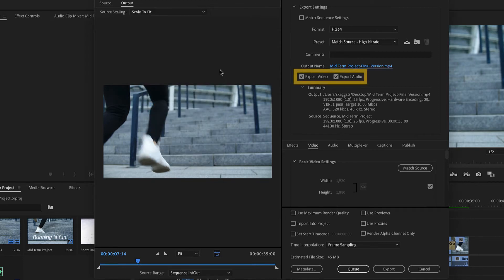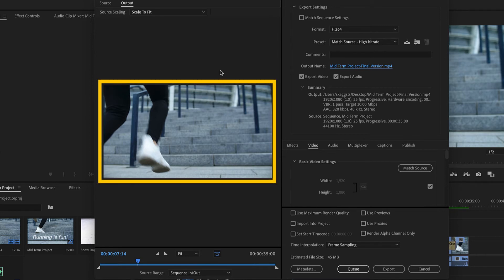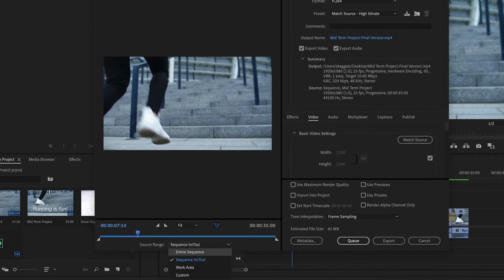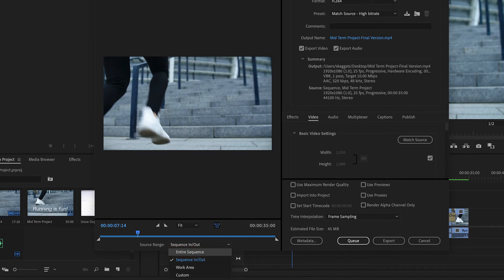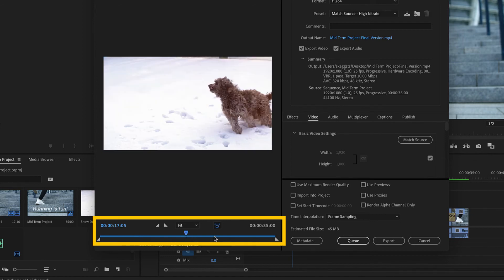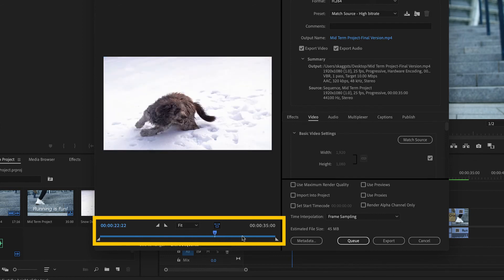Ensure that the export video and export audio boxes are checked. Preview the project in the monitor to the left. Click the source range drop-down and select entire sequence. Use the miniature timeline below the monitor to navigate through the sequence and check to make sure it looks correct.